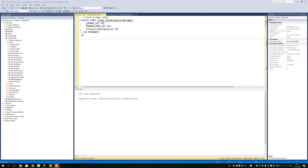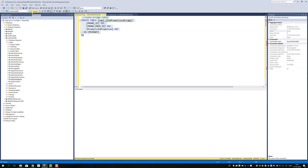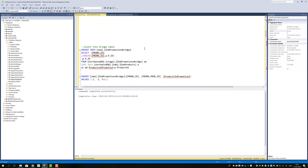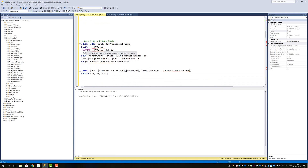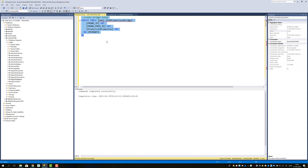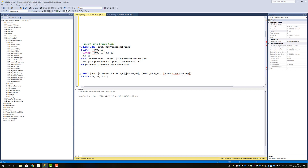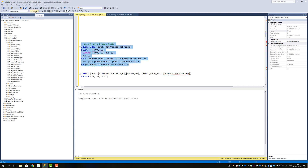Next, we create the EDW Dim Promotion Bridge table with promo ID as the surrogate key for the promotion, promo prod ID as the cross-product surrogate key, and products in promotion as an int. The table is successfully created. Rather than making a meaningless integer key, I concatenate promo ID and PID — since they're both integers, sticking them together yields the surrogate key for promo prod ID. We then select from the Stage Dim Promotion Bridge table, join to products, and join on products in promotion PID to our previously cross-applied bridge table in the stage area. Executing that gives 36 rows affected.